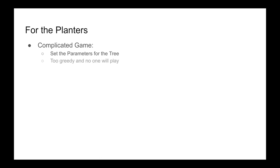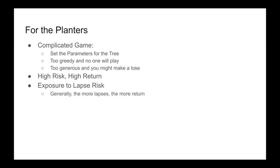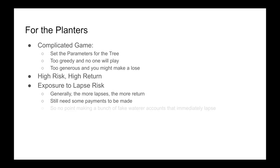For the planters, it's a little bit more of a complicated game because you need to optimize the parameters for the tree. If you're too greedy, no one is going to play. If you're too generous, you might make quite a big loss. So it is high risk, high return. But once again, you do have exposure to lapse risk. Generally, the more lapses, the more return. However, you still need some payments to be made. There's no point in making a bunch of fake waterer accounts that immediately lapse because then there's going to be nothing in the total fund.